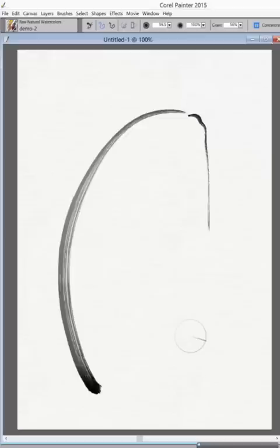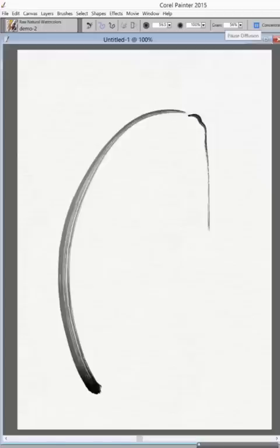I'm working in Corel Painter with watercolor. The brush that I'm working with, I have set at Pause Diffusion at the moment, but the brush is sensitive to pressure.